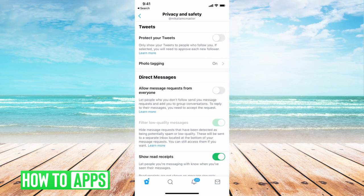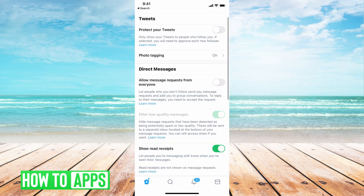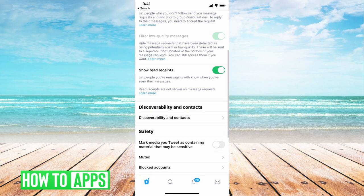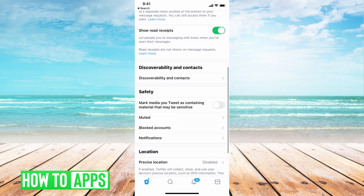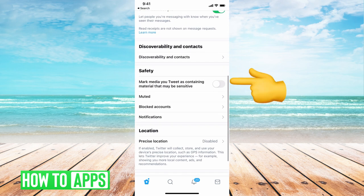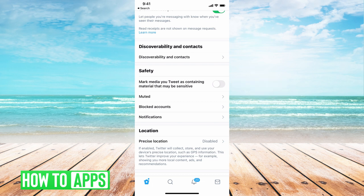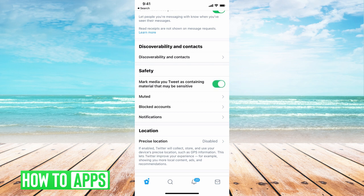What we want to do is scroll down until you see safety, and underneath safety, you're going to see a section that says mark media your tweet as containing sensitive material. So basically, if this is toggled on, then anything that Twitter deems as sensitive content, they're going to not show you.